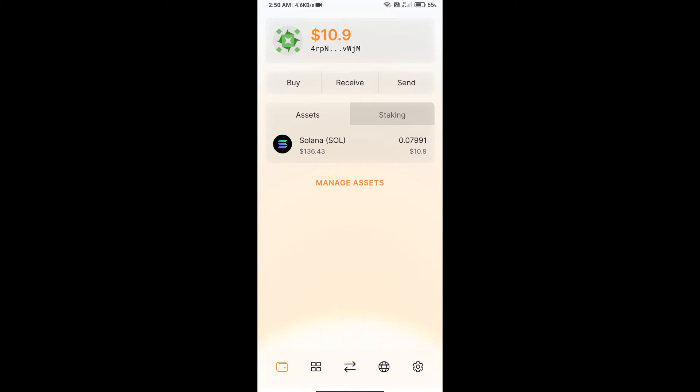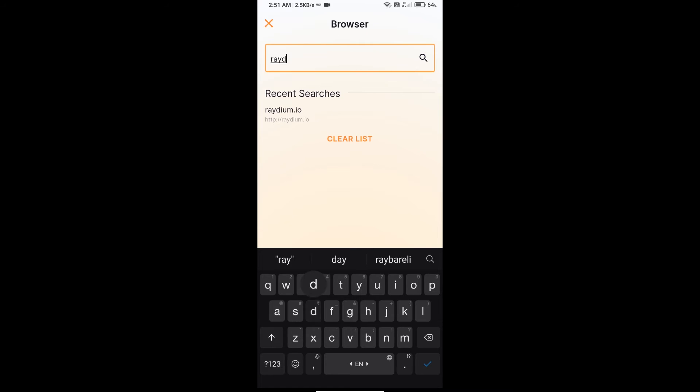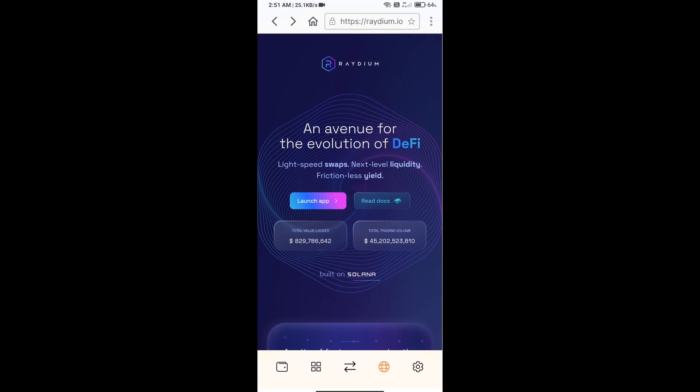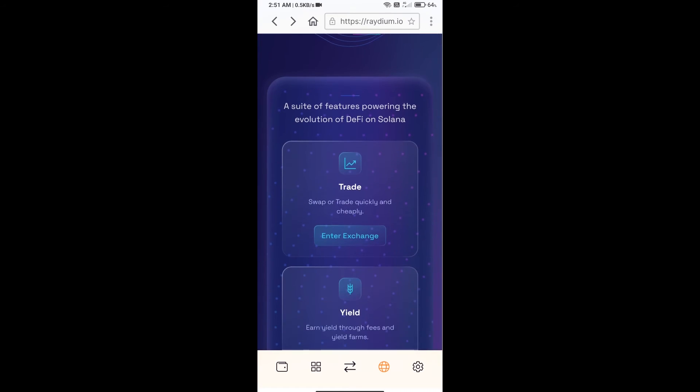After receiving SOL, you will click on this icon. Here you will search for raydium.io exchange. After that, you will click on exchange.